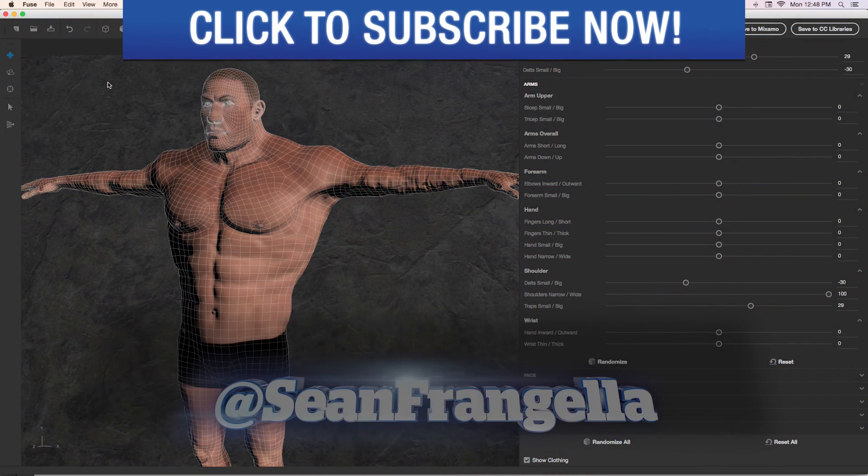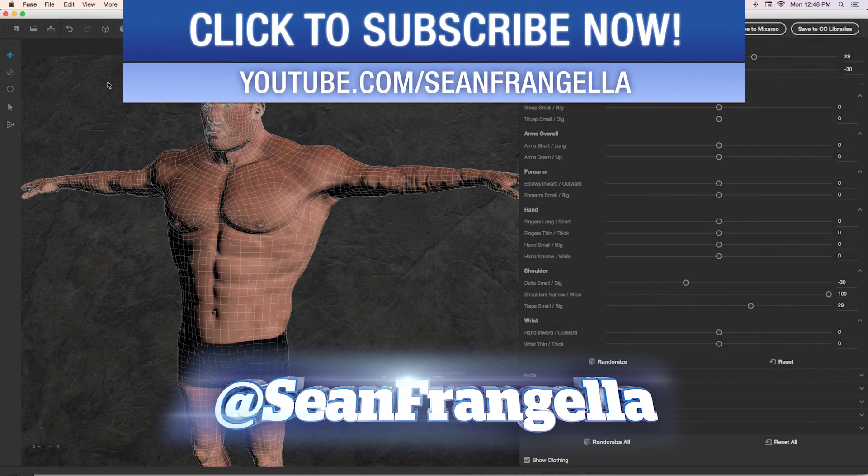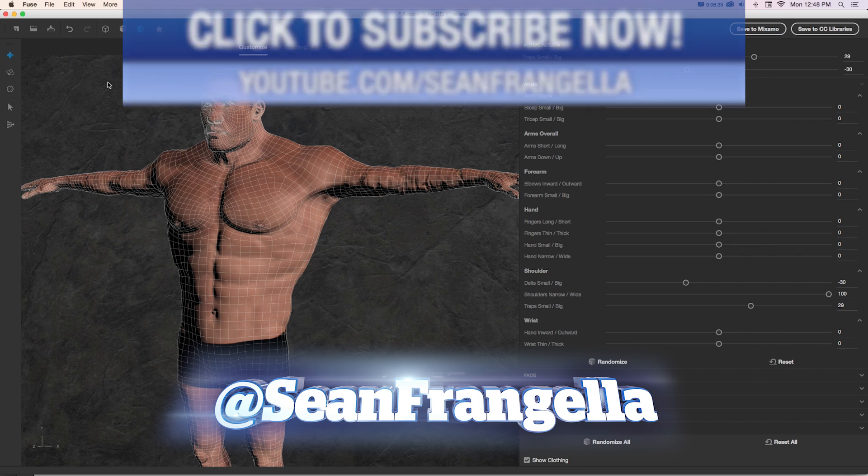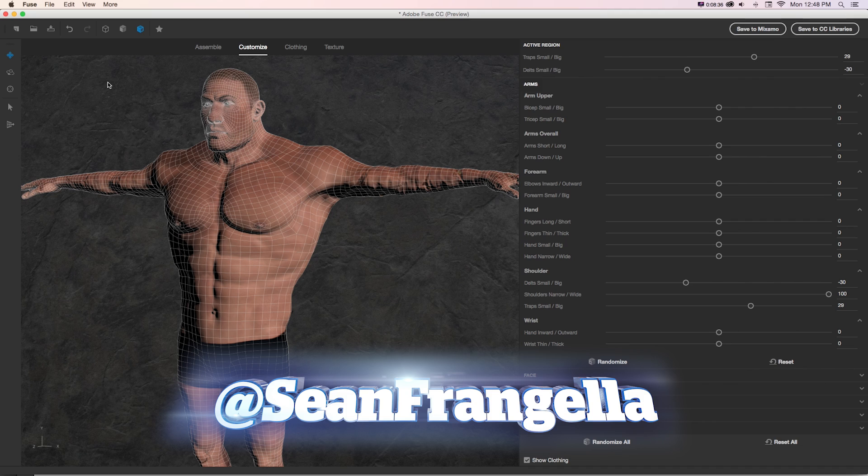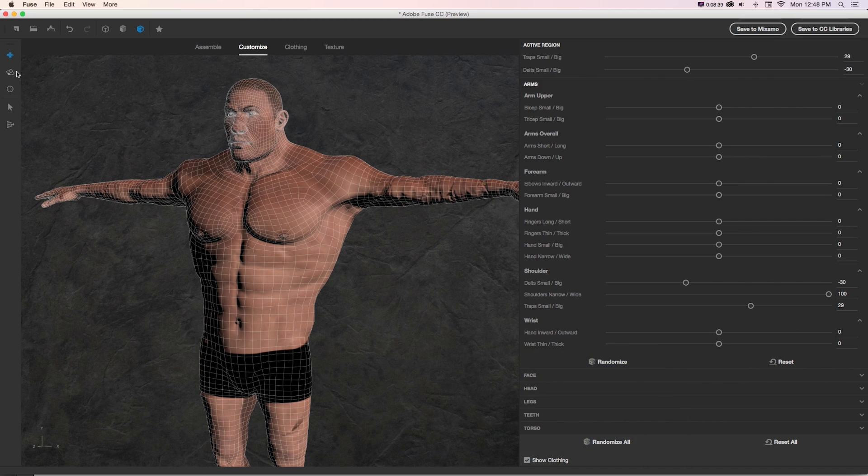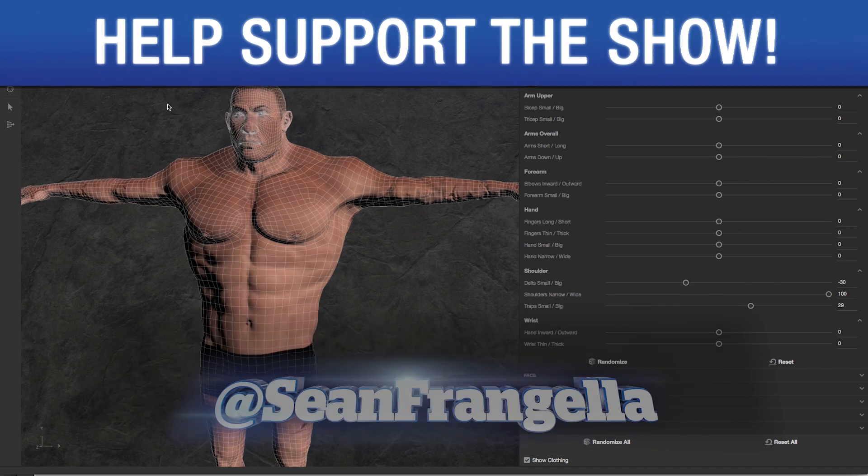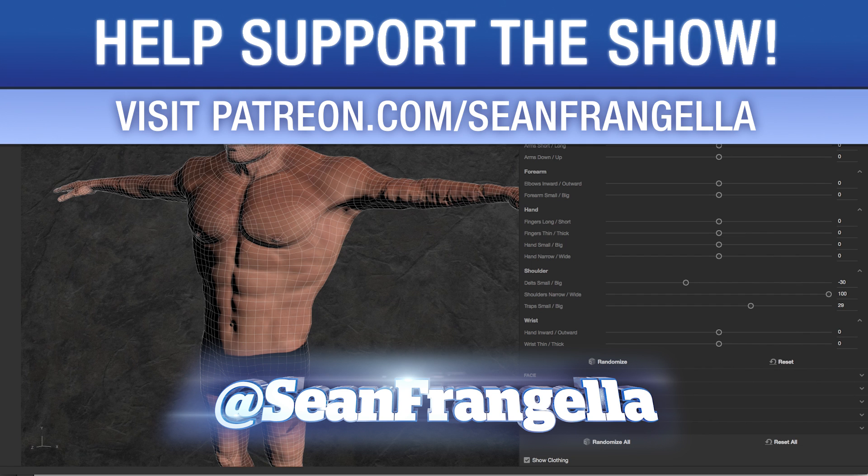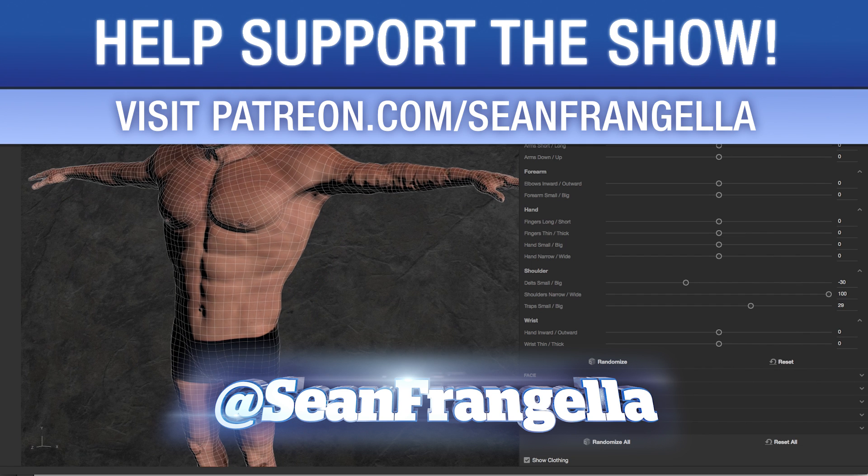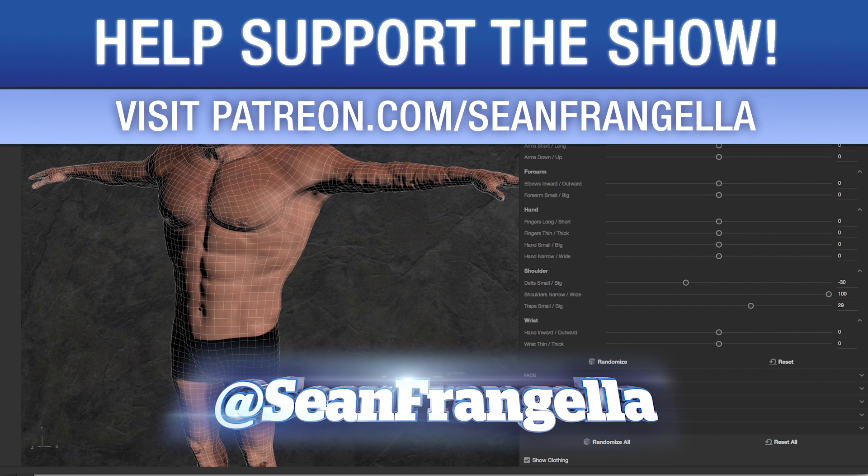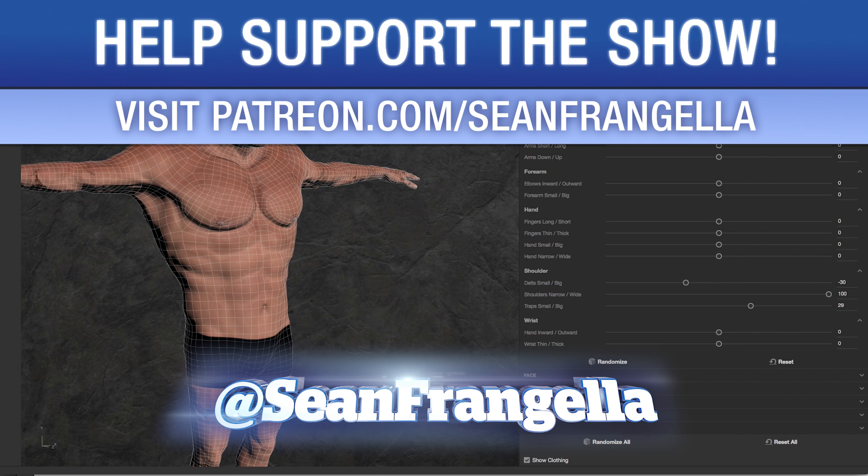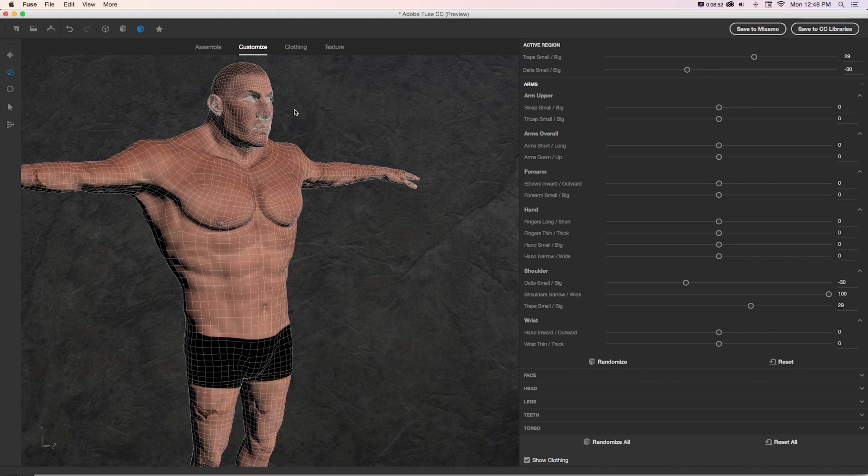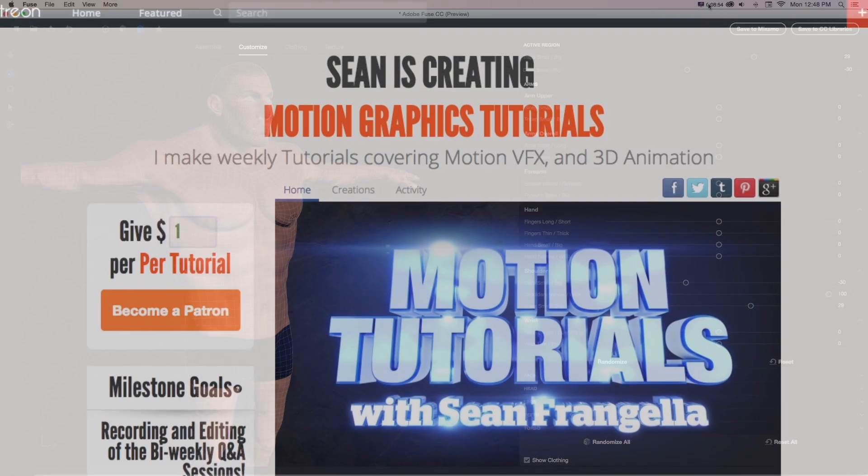If you want to get more 3D tutorials, be sure to check out the full channel at youtube.com/seanfrangella and subscribe. And if you want to help out the show, you can become a supporter on Patreon at patreon.com/seanfrangella. And hit me up on Twitter, I'm at seanfrangella if you want to ask questions or request tutorials on social media. As always, thanks for watching and I will see you at the next video.